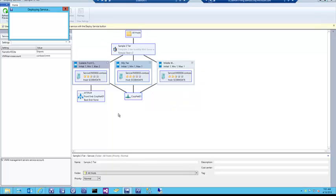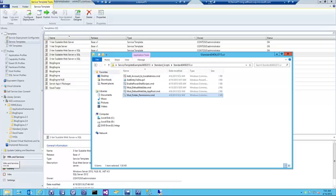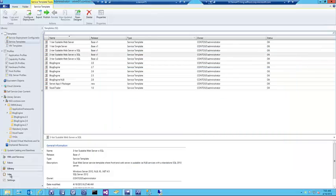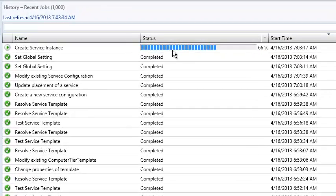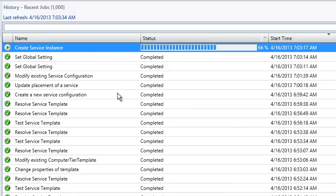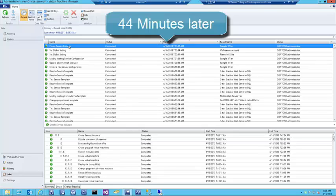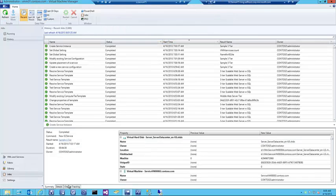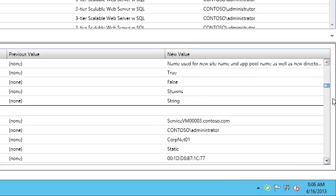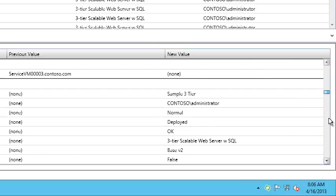Once it switches over and starts the deployment task, we can go back into the VMM console and pull up the jobs to see that the job for creating the service is running. We can see that the service completed successfully, with a summary of the changes that took place — which VHDs, what they're named, and things like the IP address for the VIP template that was issued.